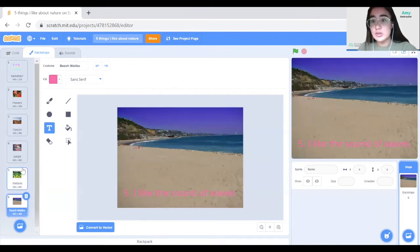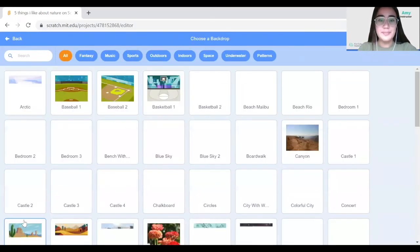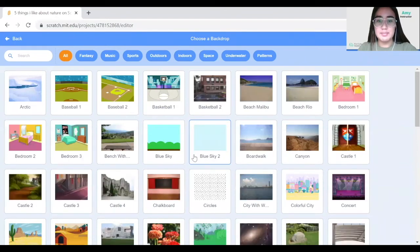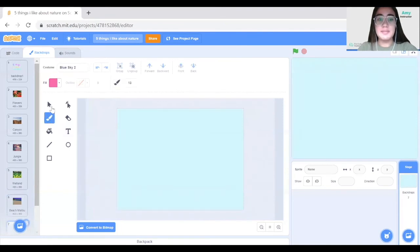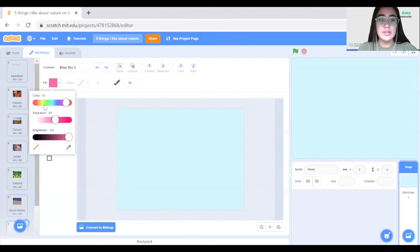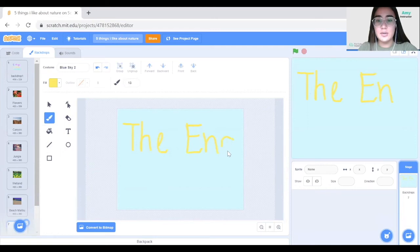Now the last backdrop to add is the End page. I'll choose a simple backdrop for that, then switch back to the painting tool, choose yellow, and write 'The End.' That's it with our backdrop design.